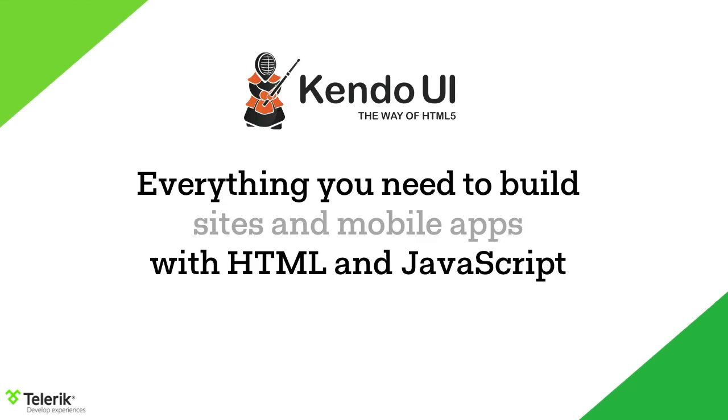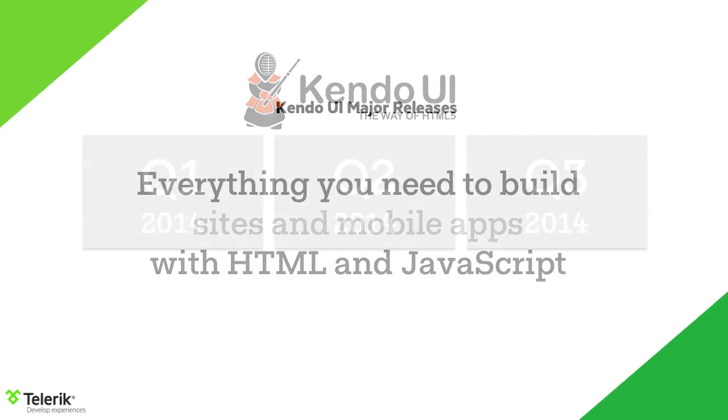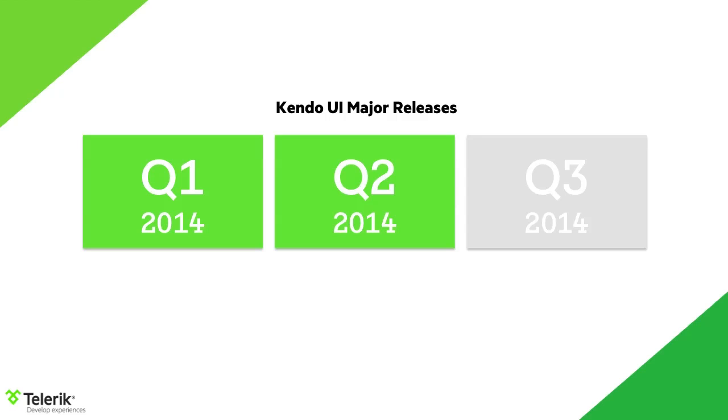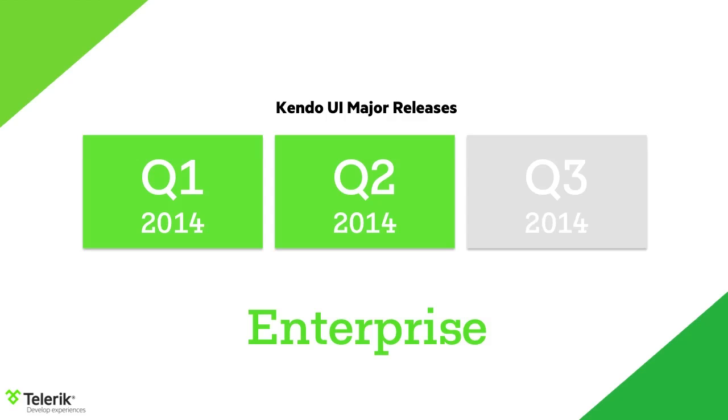If this is your first Kendo UI webcast, or if you're new to Kendo UI, thanks for choosing it. Kendo UI, quite simply, is everything you need to build sites and mobile apps with HTML and JavaScript. We aim to create the most comprehensive library that can solve all those problems you have when you need to build professional applications using web technologies. This is the second of three major releases for Kendo UI in 2014. With this second major release, we're focusing on how to make enterprise developers even more productive and address the complex scenarios that enterprise developers often face.